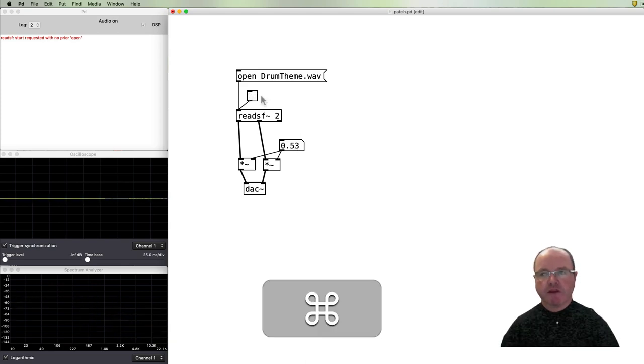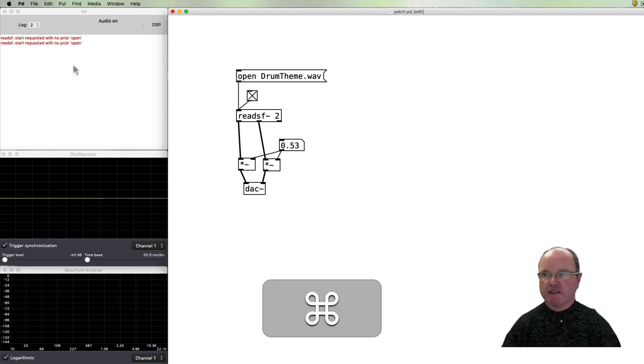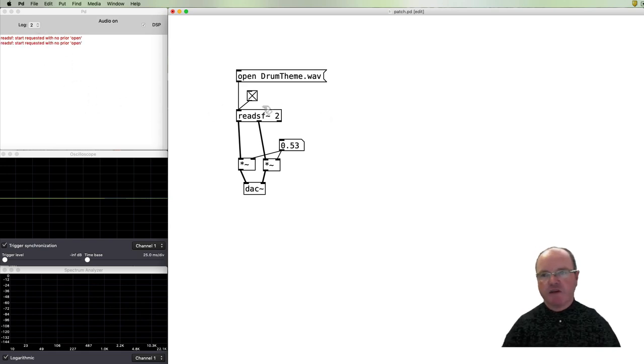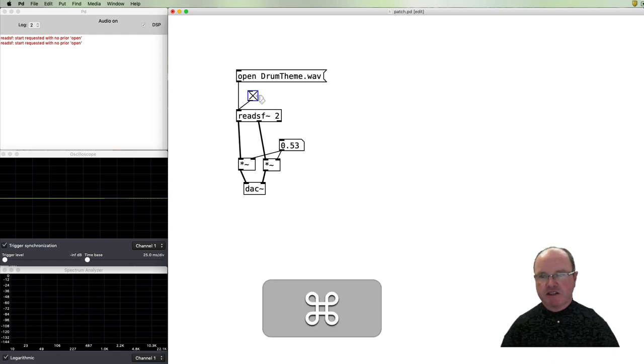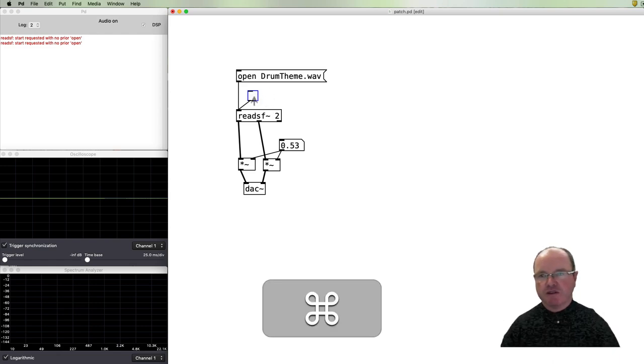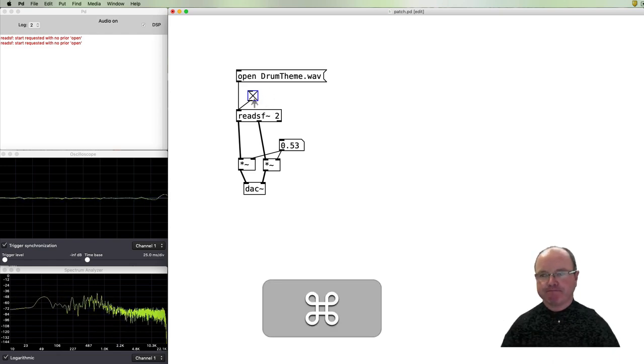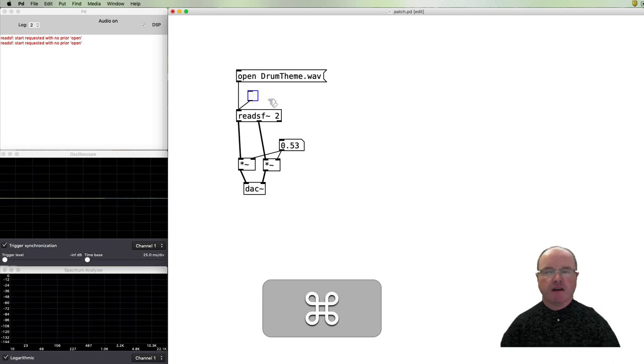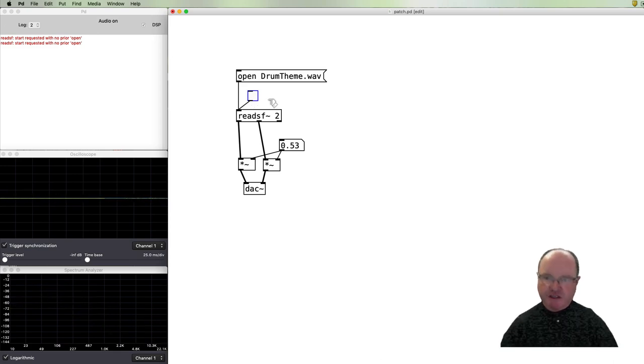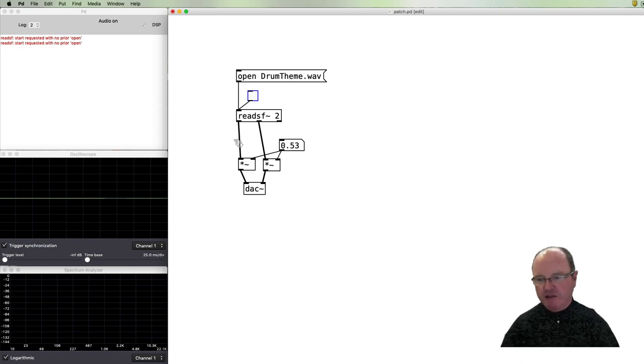Okay, stop. You'll notice now that if we replay it, it says again we haven't opened. With readsf~ it's necessary to always open and then play, so that's not super convenient, but generally readsf~ is the simplest way of playing an audio file.